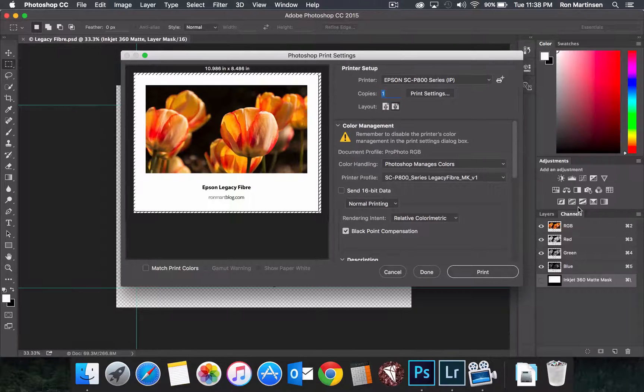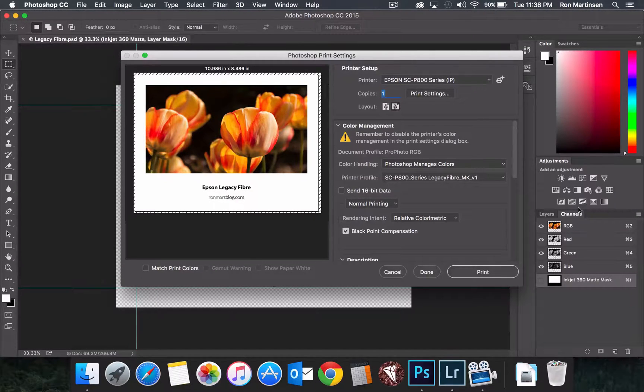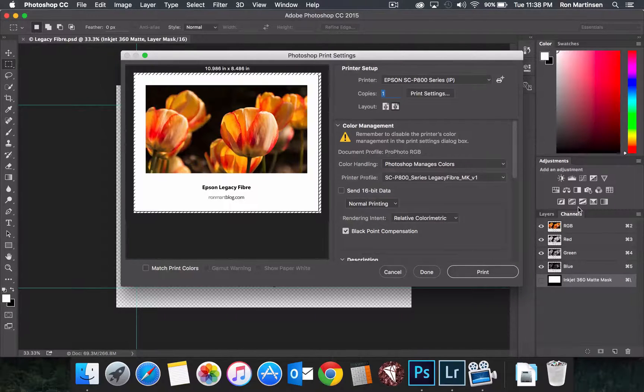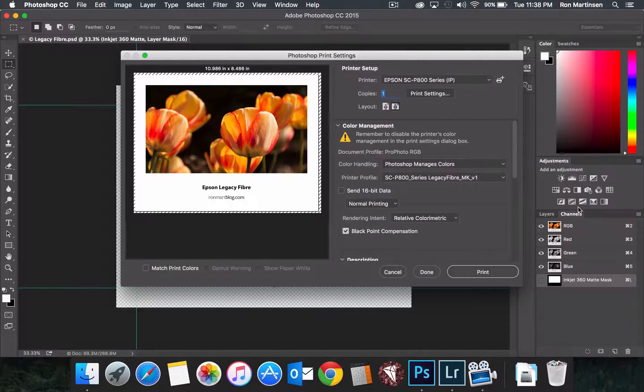By the way, that's 2 minutes and 10 seconds going from photo black to matte ink, and then 3 minutes and 10 seconds to go from matte back to photo black.